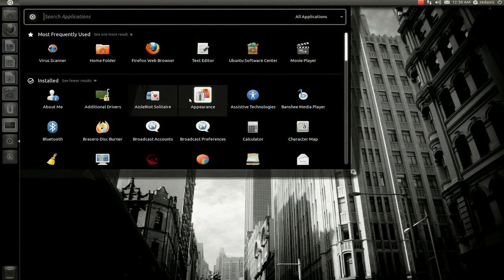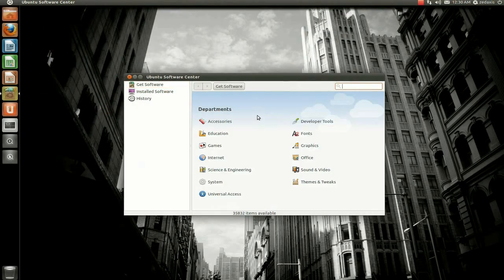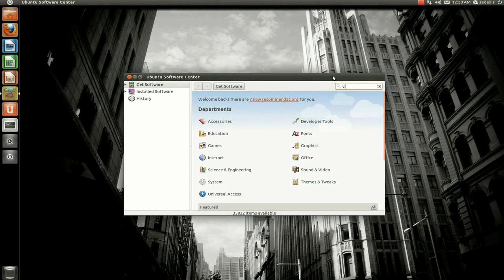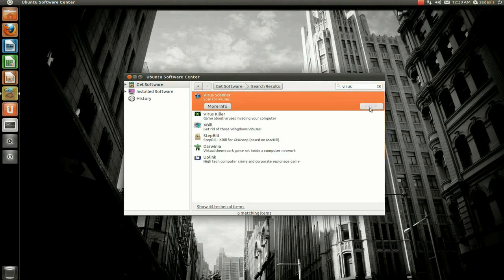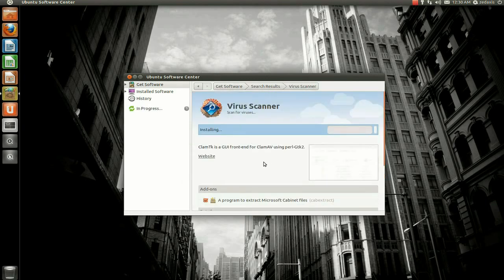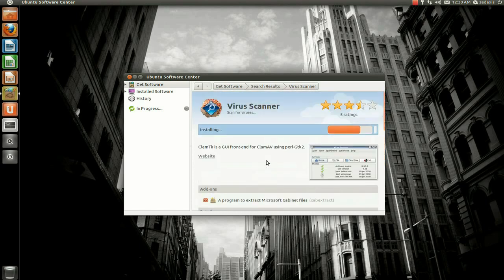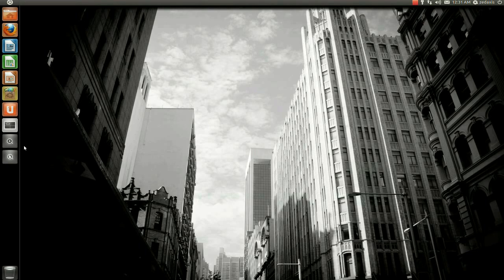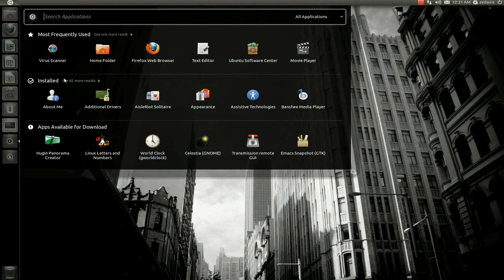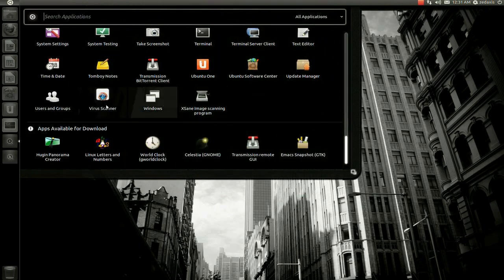Now let's get on to the demonstration. All you need to do is go to Applications, open up Installed, scroll down, and open Ubuntu Software Center. Type in the word 'virus' so you can find a virus scanner. Click Install, enter your password, click More Information, and just make sure that the Microsoft cabinet files option is actually installed — it is in our case. Let it finish installing, then close that and open Applications again, go to Installed, scroll to the bottom, and open up Virus Scanner.